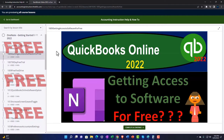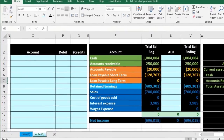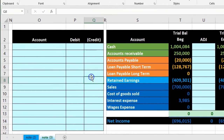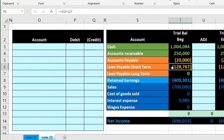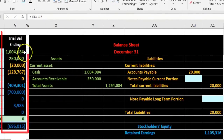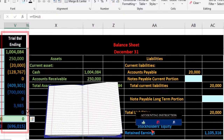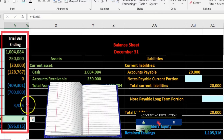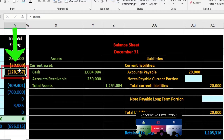We're going to enter the information into our journal entry to break out the short-term and long-term portion of the loans payable, then use the trial balance to create the financial statements. The trial balance is in a plus and minus format, focusing on the liabilities and notes payable.